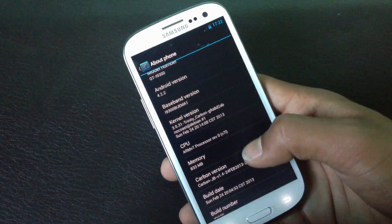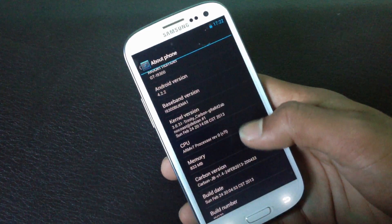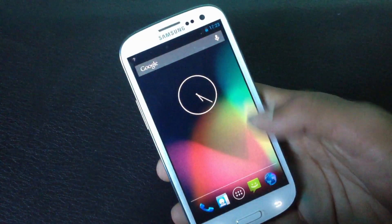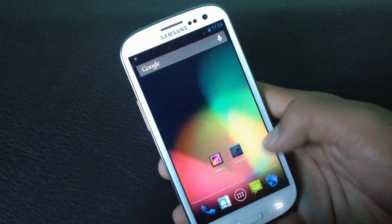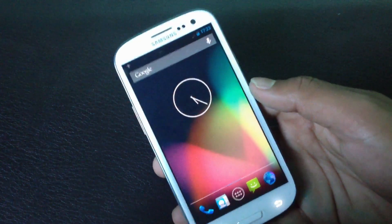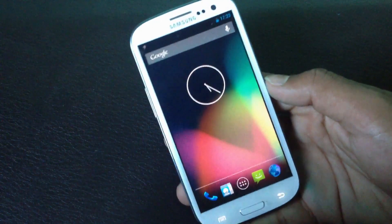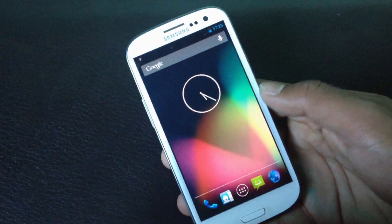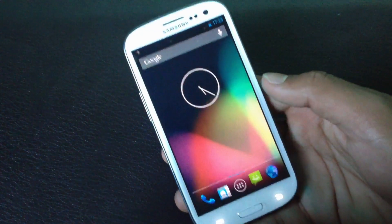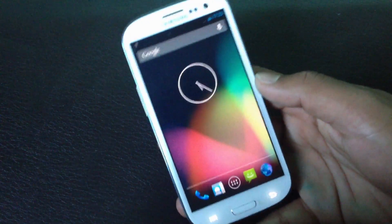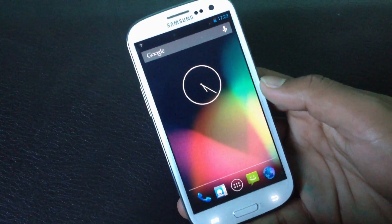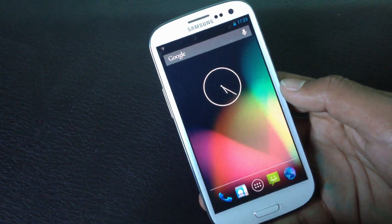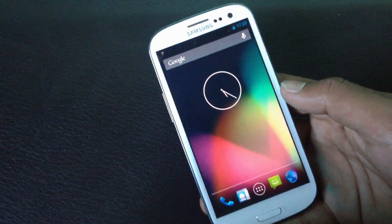You can just see Carbon ROM. So guys, that's all on how you can install the Carbon ROM on your Galaxy S3 GT-I9300. If you have any problem, just comment below or hit me on Facebook, and subscribe for more videos. Thanks for watching, have a nice day.